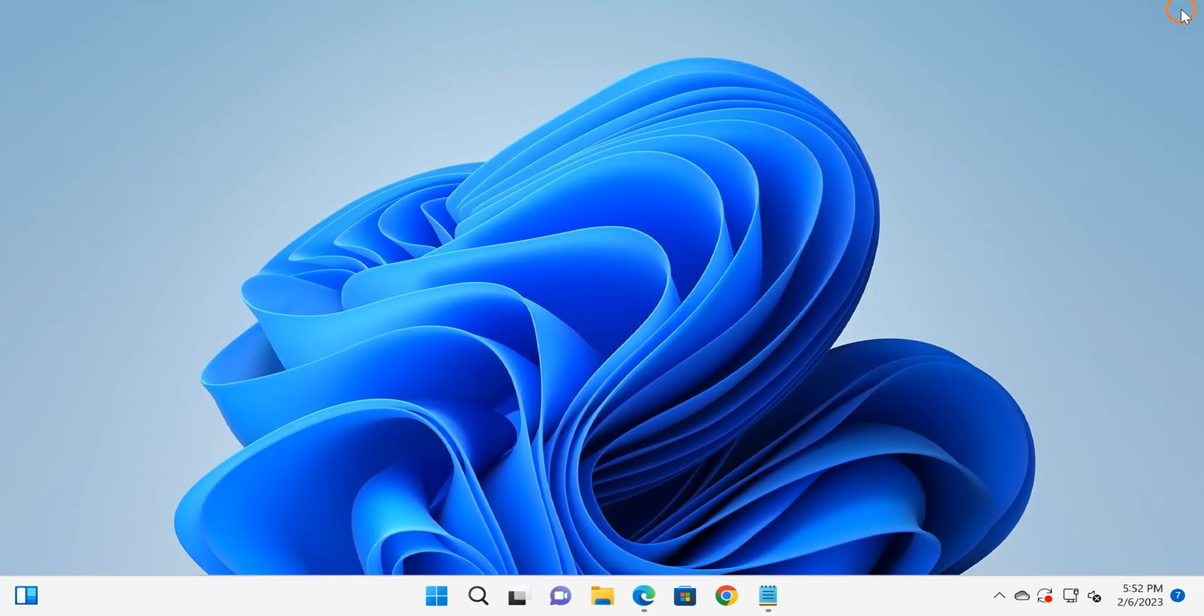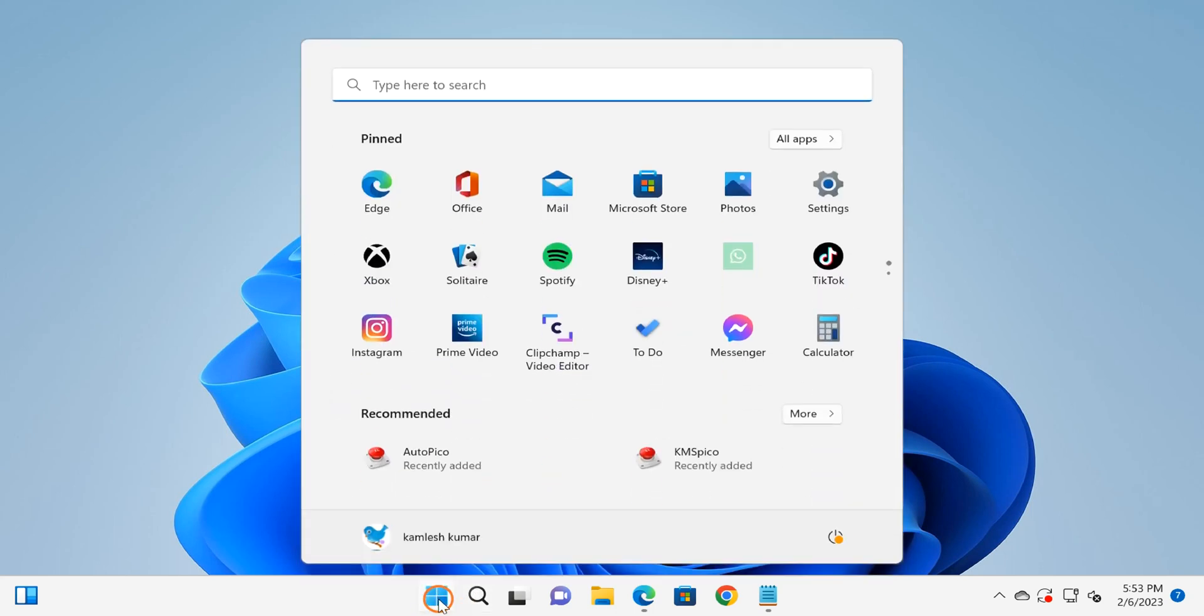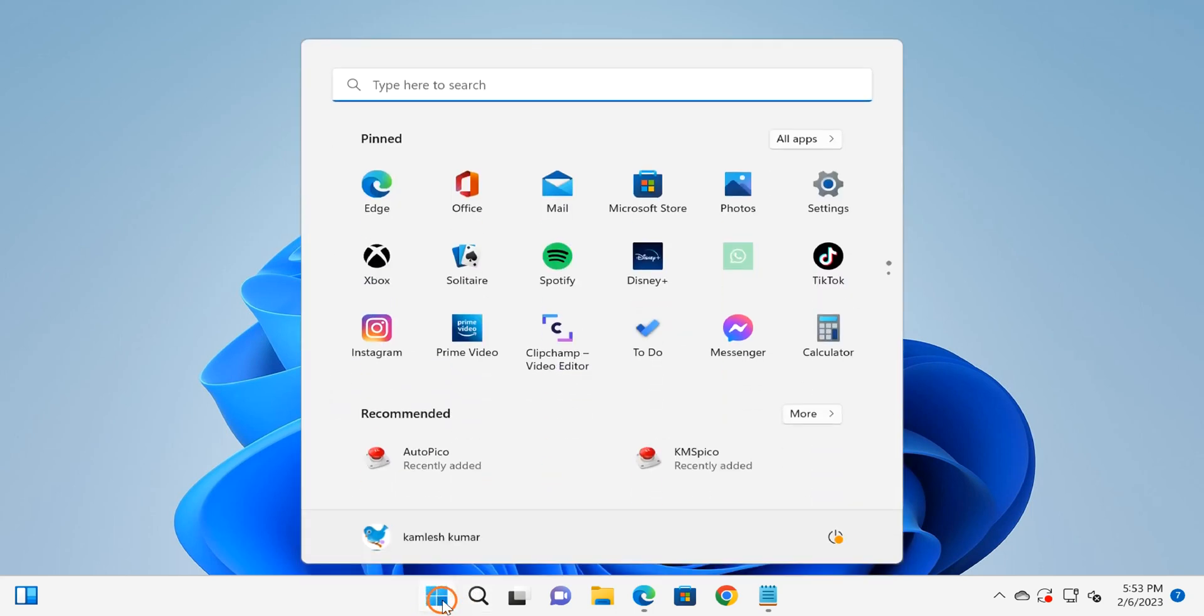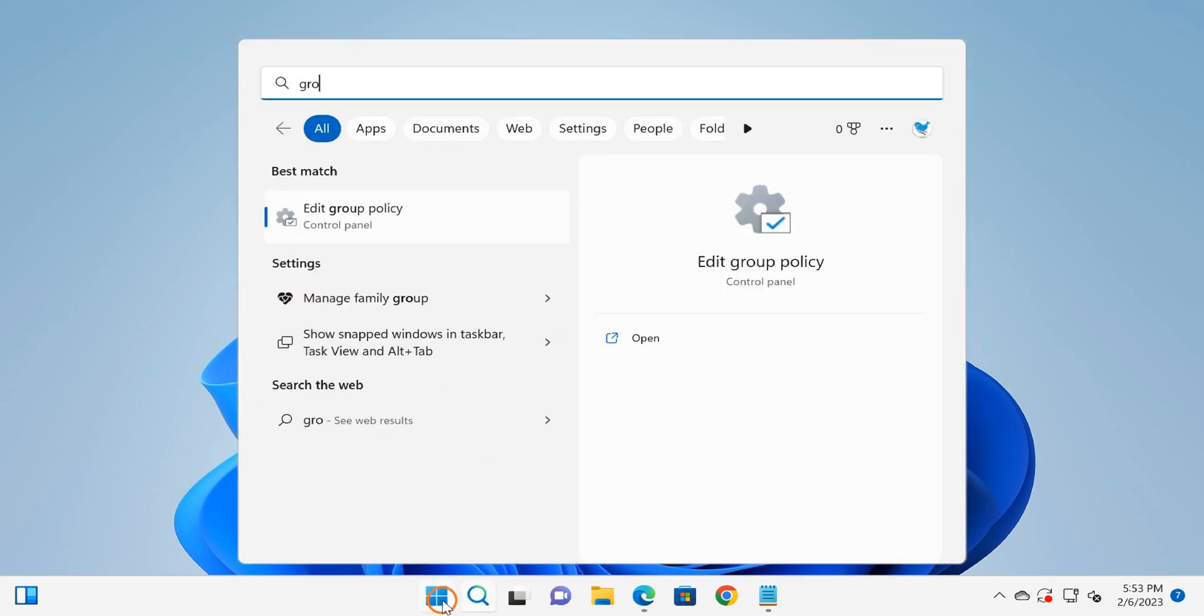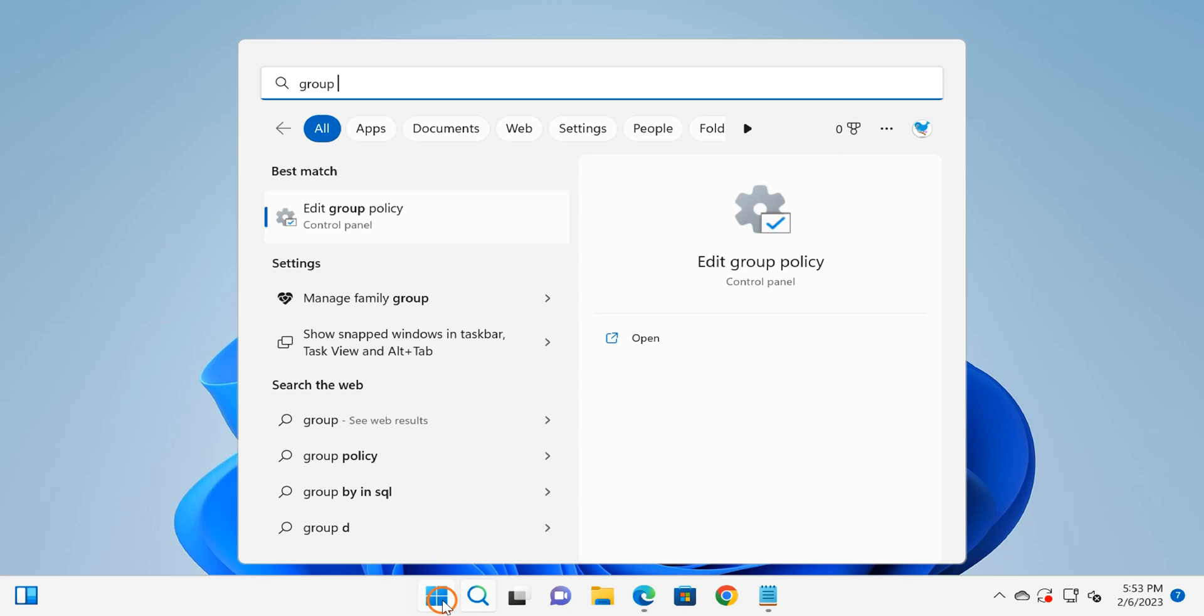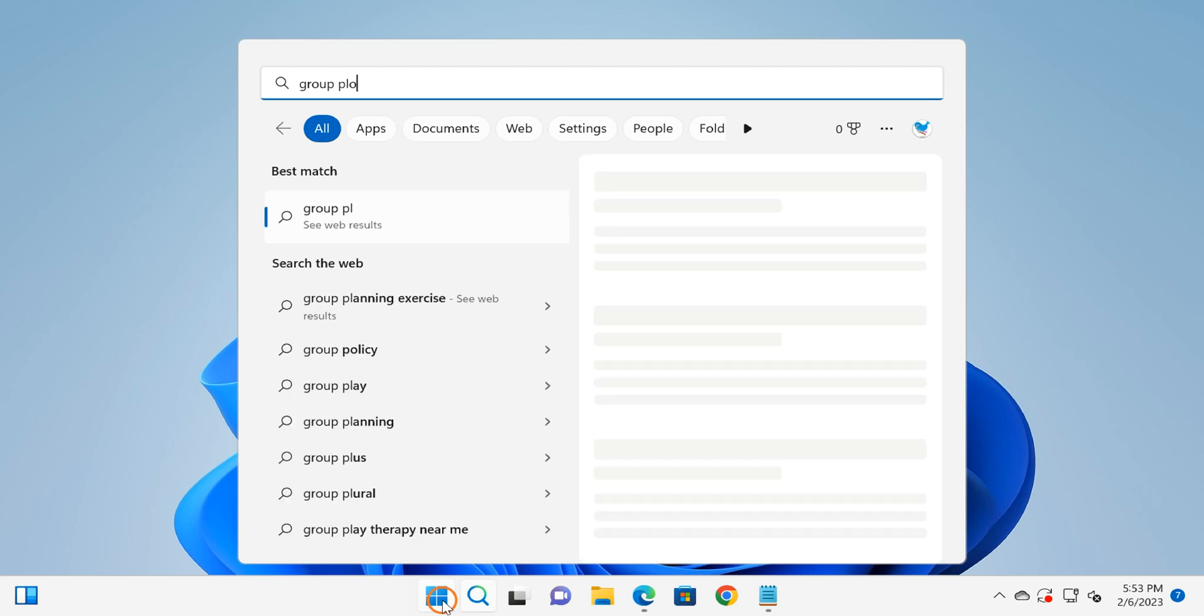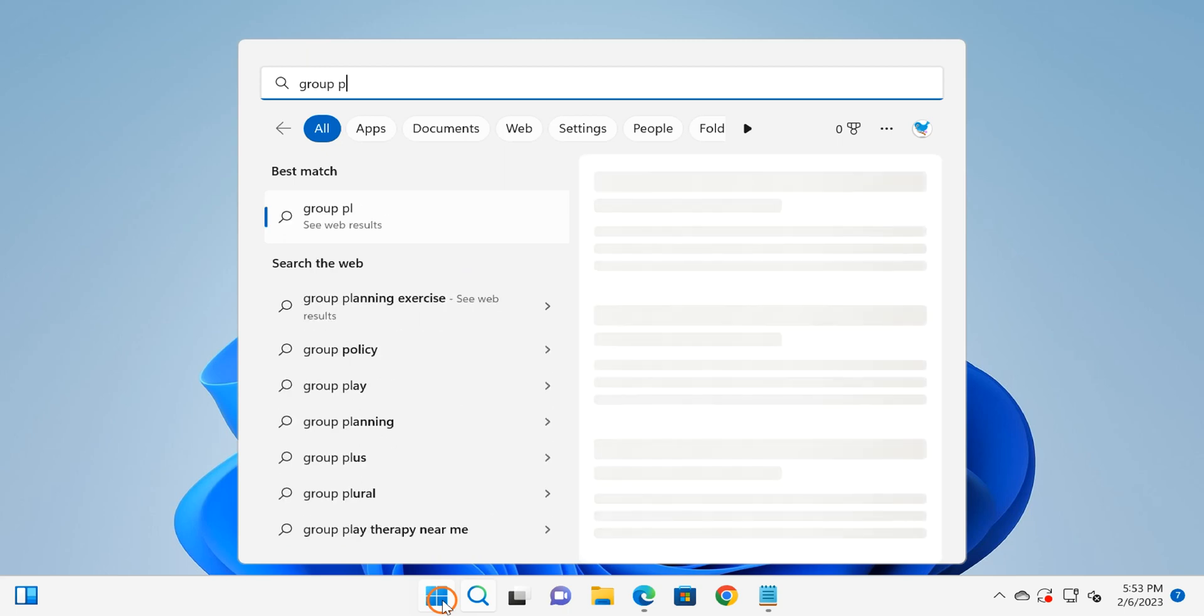The next method is through Local Group Policy. For that, you need to click on the Start button and search 'group policy'. In the search result, click on Edit Group Policy.